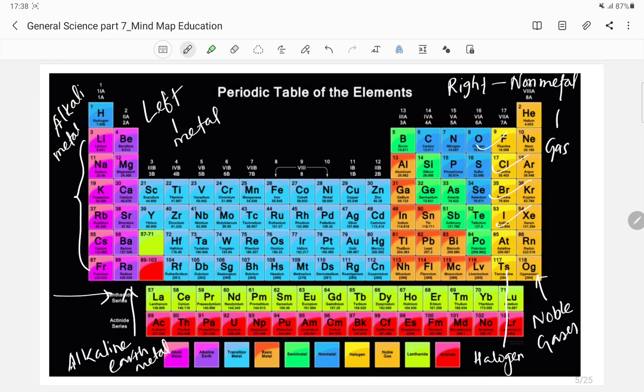The halogens — fluorine, chlorine, bromine, iodine — are present in group 17 of the periodic table. These are the halogen elements.